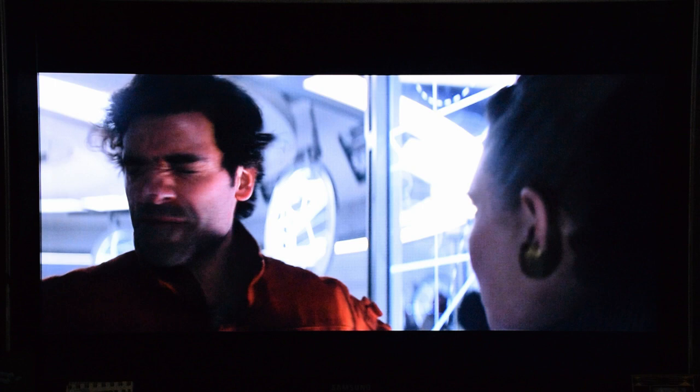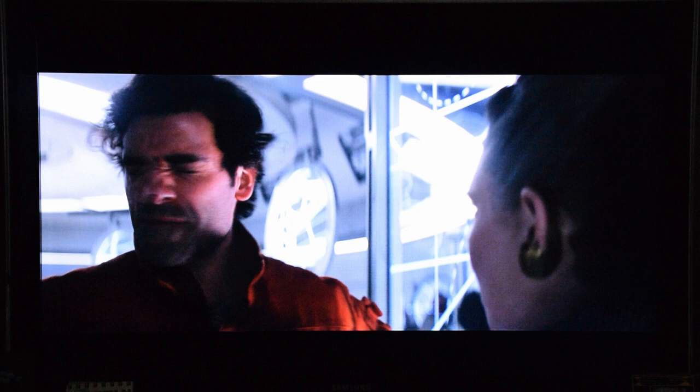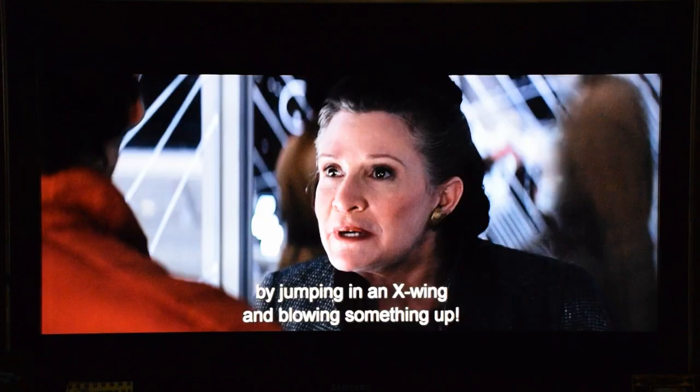Why is Poe the only one who's demoted? It's a good lesson to be learned, but does no one remember that he just blew up Starkiller Base a few hours ago? His character changes so much in the span of a few hours. He wasn't that much of a hotshot before — he cared for his people, he cared for Finn even after only knowing him a few minutes.